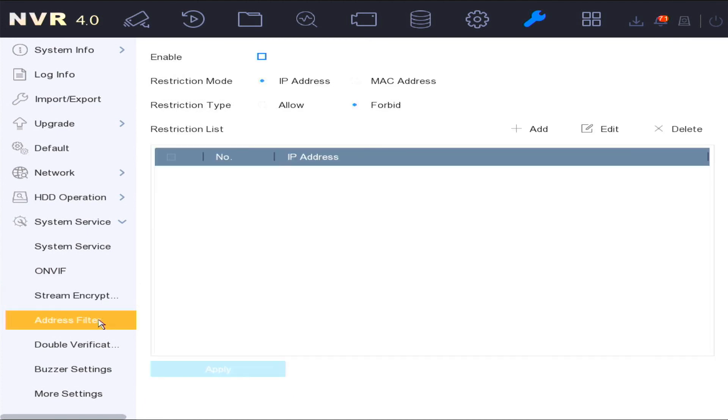In the address filter, this is a security feature that you can allow or forbid access to certain IP addresses if enabling this option.